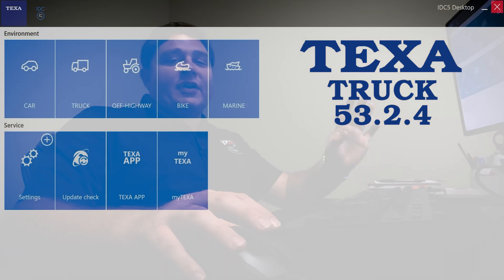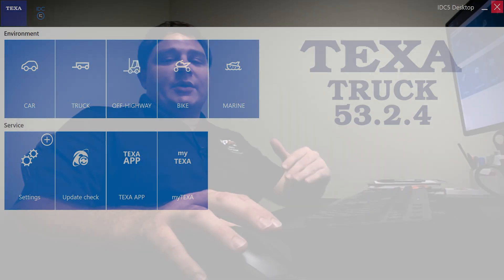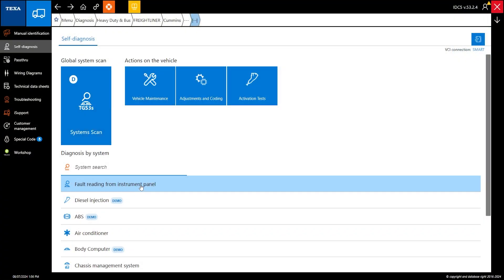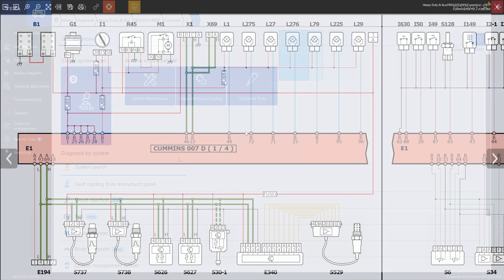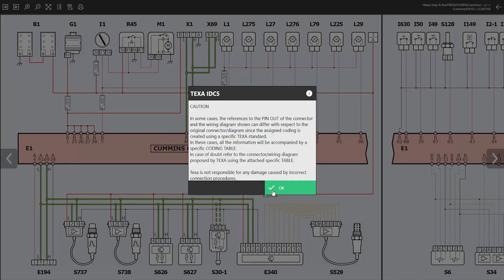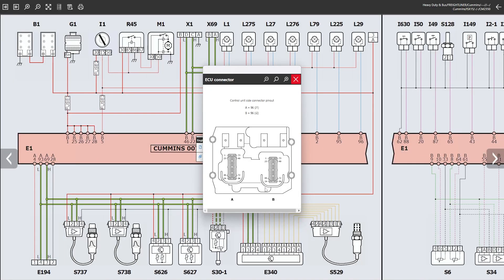Hi guys, this is Preston with Cutting Edge Automotive Solutions. Today we're going to go over TEXA IDC5 truck software, what that software entails, what type of coverages we have, what vehicles we work on, the coverage capabilities we have on those vehicles, as well as talk about software navigation, technical support, and our update system.